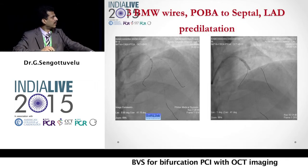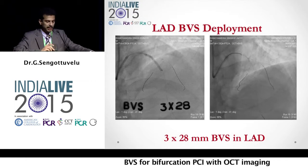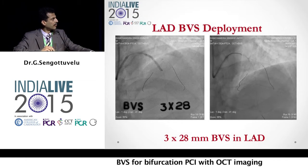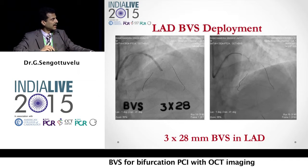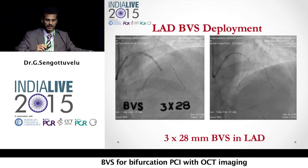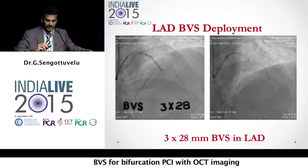After predilating the diagonal LAD, we took in a 3.0 to 28-millimeter absorb scaffold and deployed it. As you could see, the diagonal flow closed — and this is quite a significant, big diagonal.